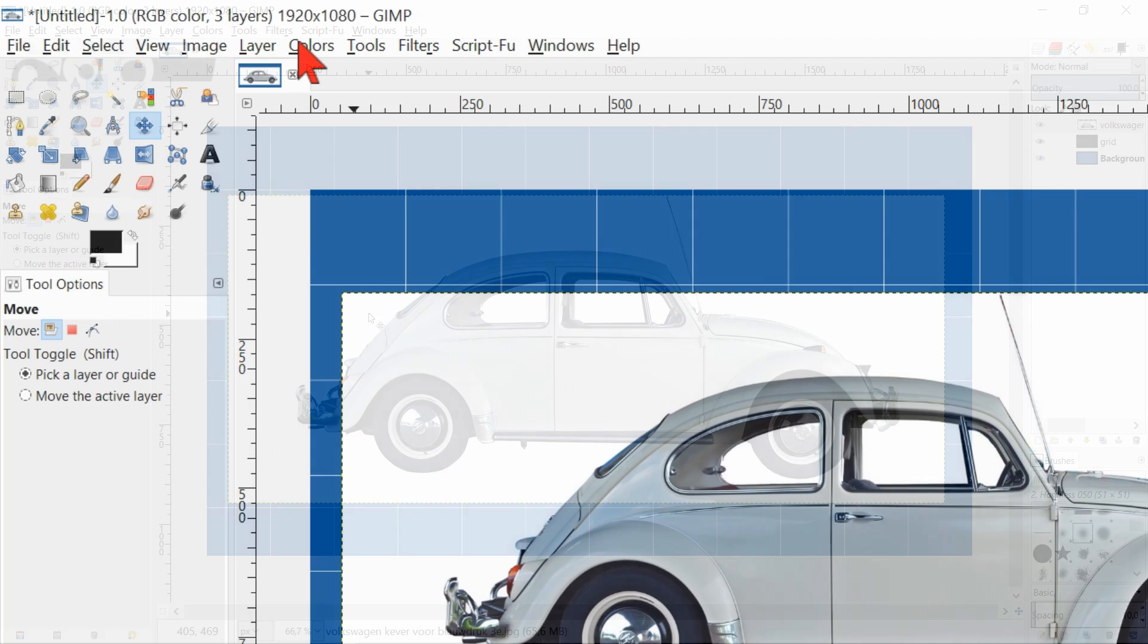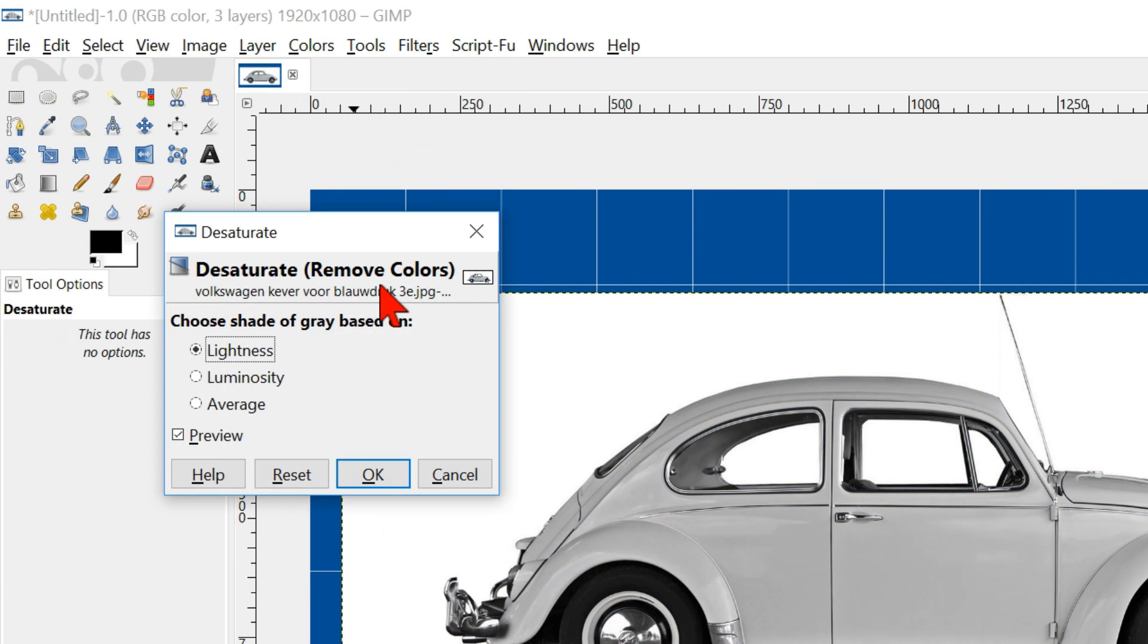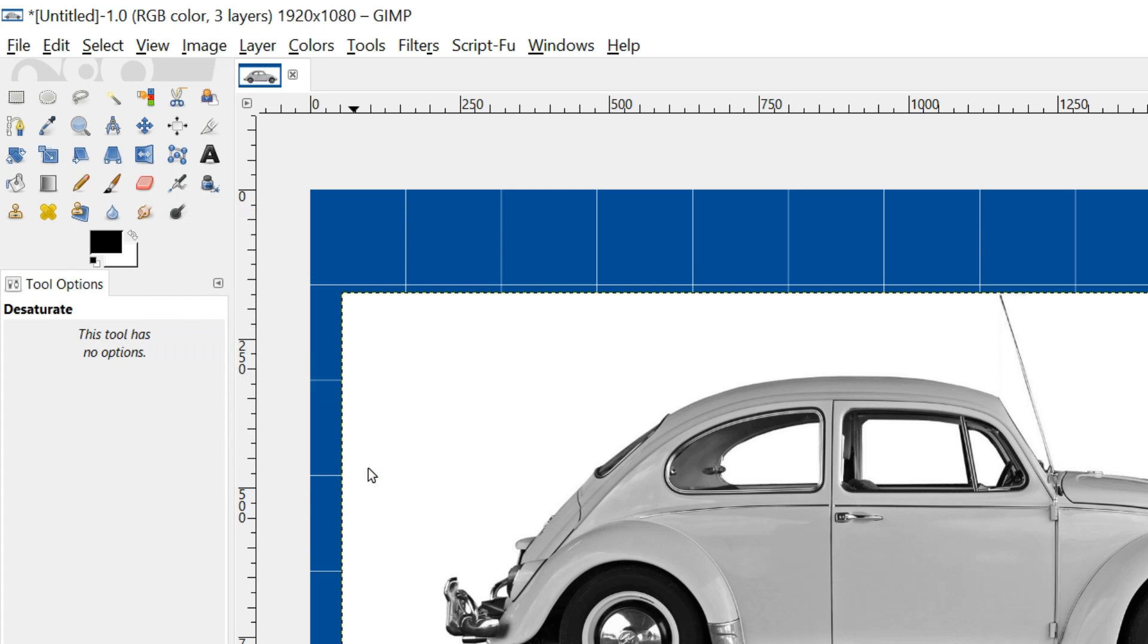Now we go to colors in the menu bar and click desaturate. This makes our image black and white. Click ok.